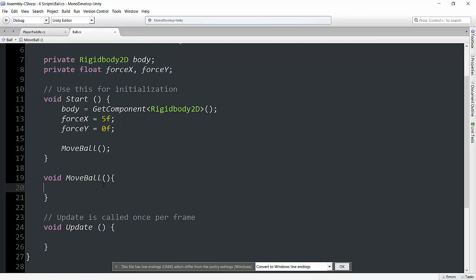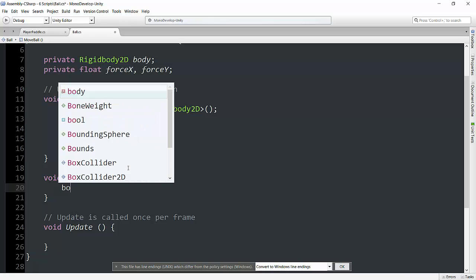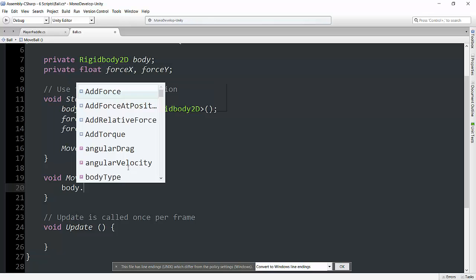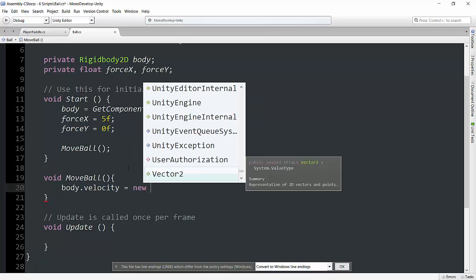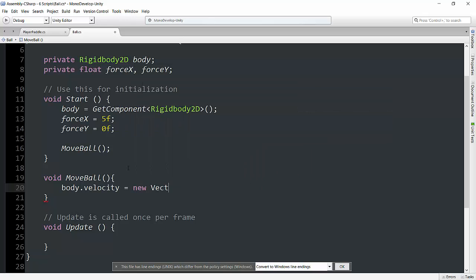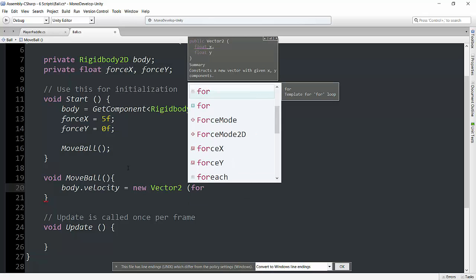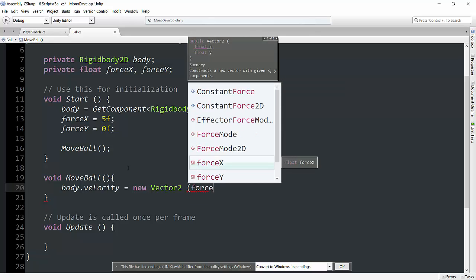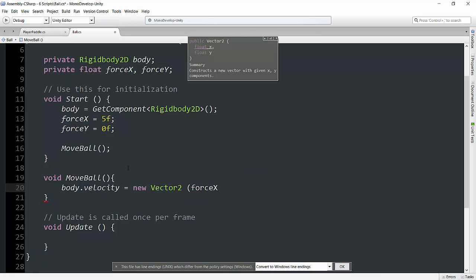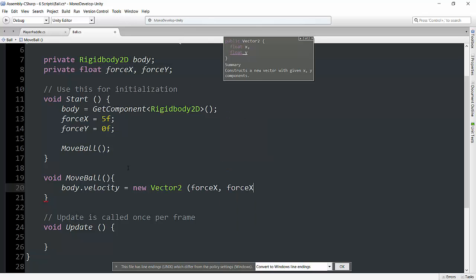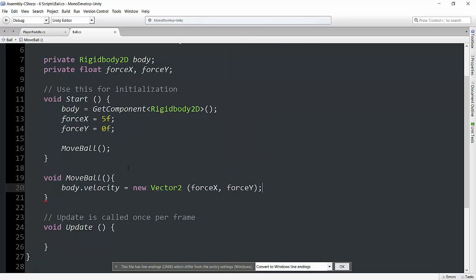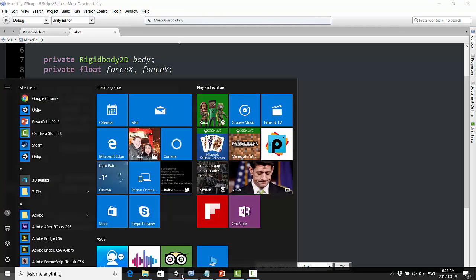And now here's how we do this. What we have to do is basically say body.velocity equals, and now we're going to say it is equal to a new vector2, which has an x and a y value. And if you've noticed, we just created an x and a y value. We're going to say force x and force y. Okay, let's go ahead, hit ctrl s, save that, and test this out, see if it does anything.